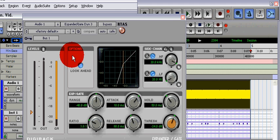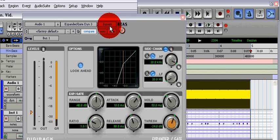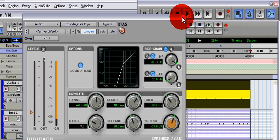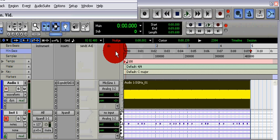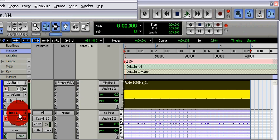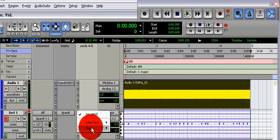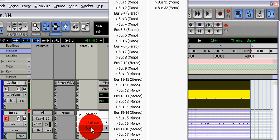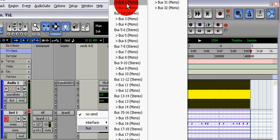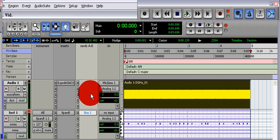Next, on the instrument track, put the first send to the mono bus, bus one. Alt-click that to get it to unity gain.